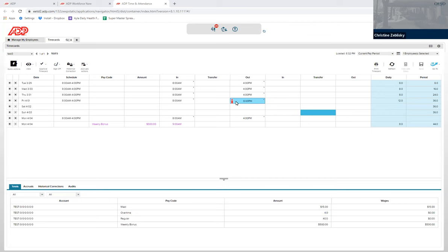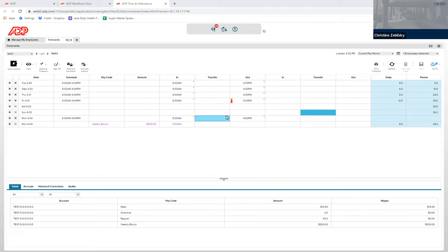Whenever there is this bold red eye icon on any place in your timecard, that means there are hours worked that are different from the scheduled hours, or hours not worked different from scheduled hours.